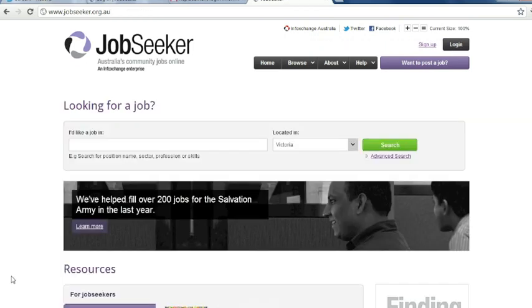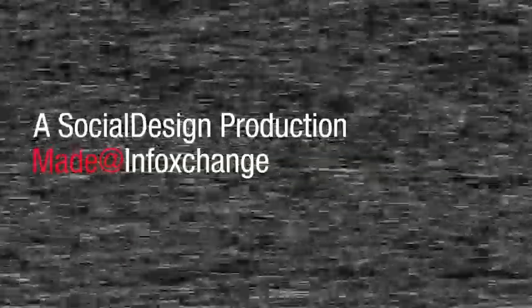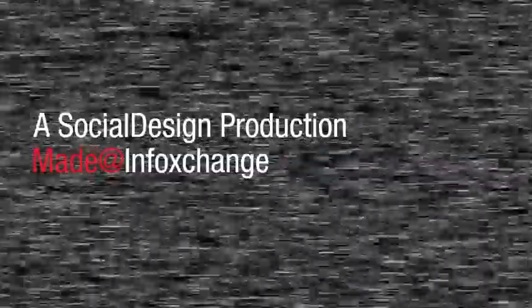Thank you for listening to JobSeeker module 2, how to request a new password. See you next time. Thank you.